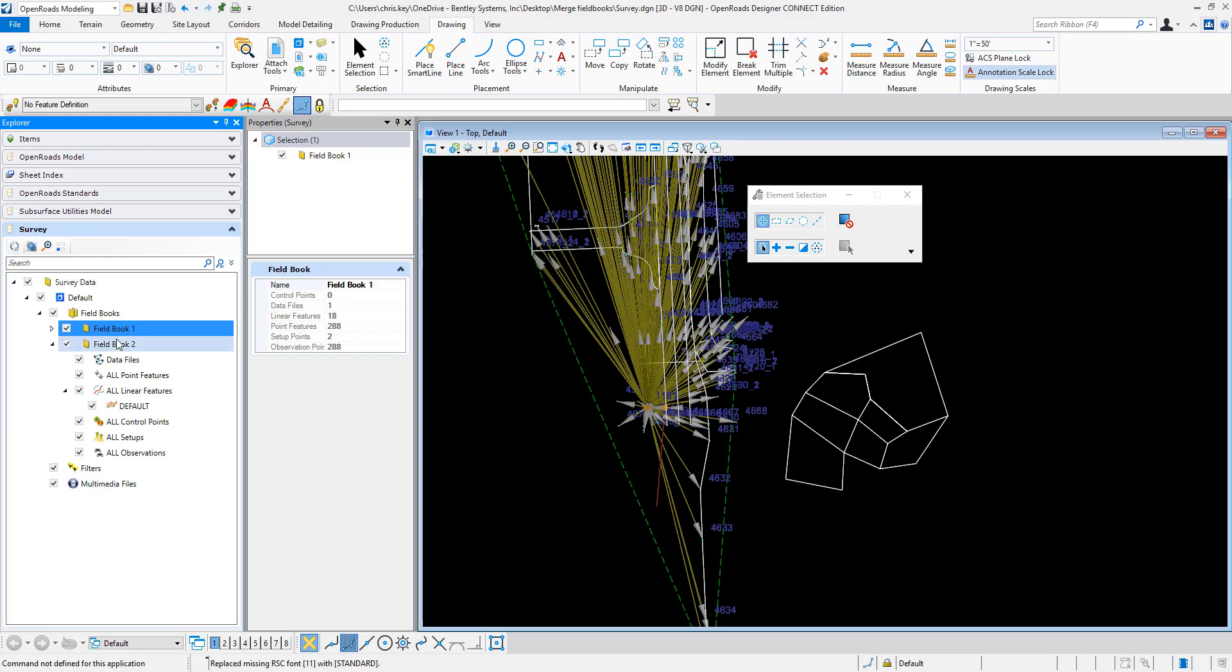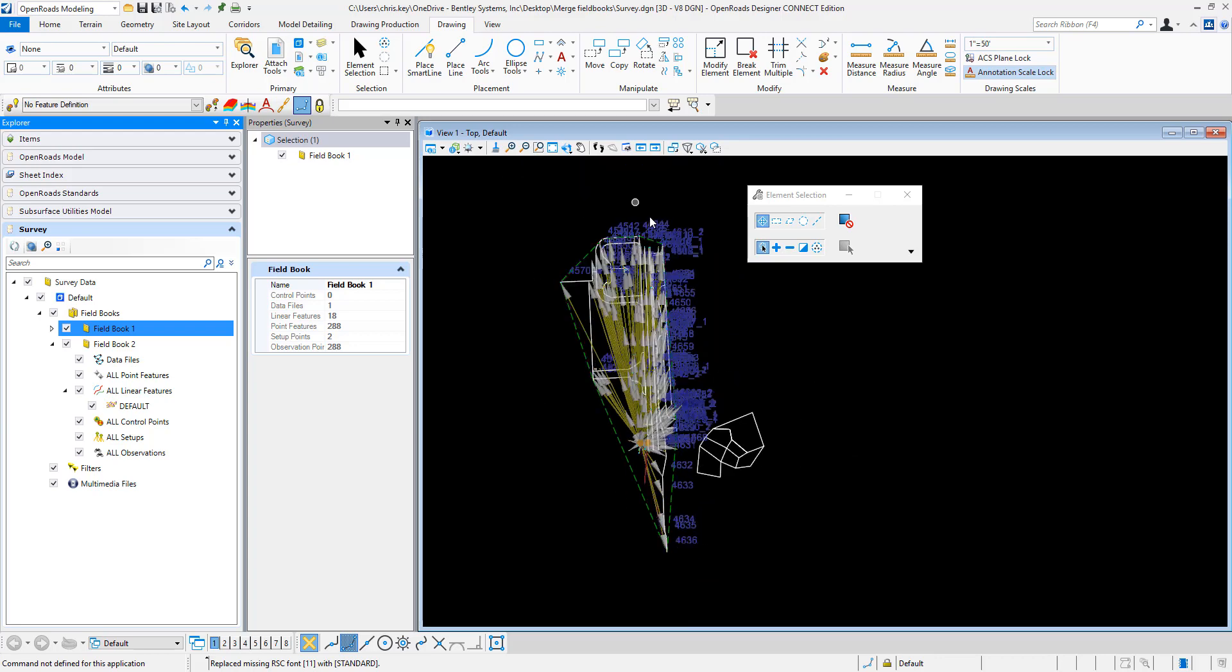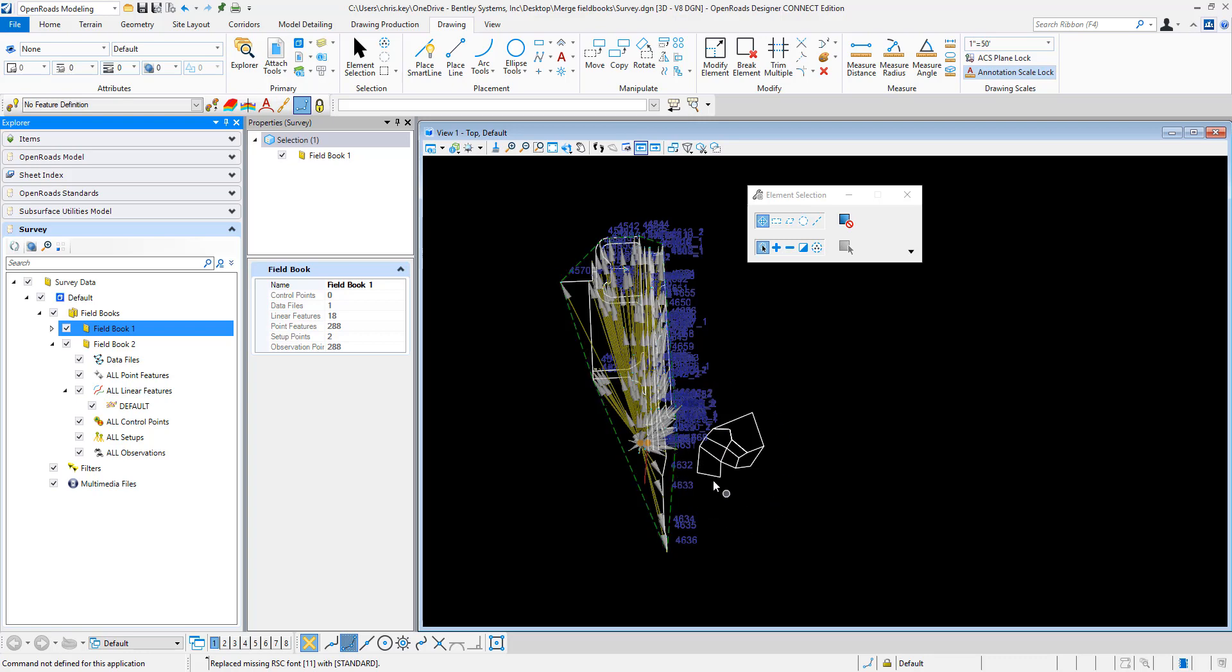We've added the ability to export to a SQLite file format. I have two field books loaded in this file. I have this area with some survey information, and then these are just graphical elements that I imported into a field book to create a separate field book.